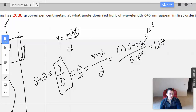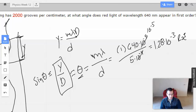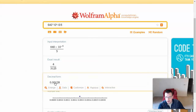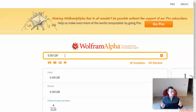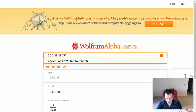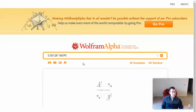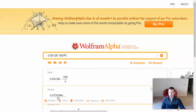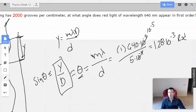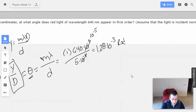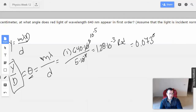That result of 1.28 times 10 to the negative 3rd is in radians. To convert from radians to degrees, I multiply by 180 and divide by pi. You can also do 360 over 2 pi — same idea. That gives 7.3 times 10 to the negative 2, or 0.073 degrees.